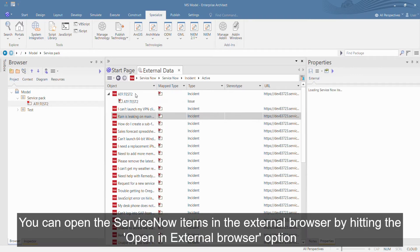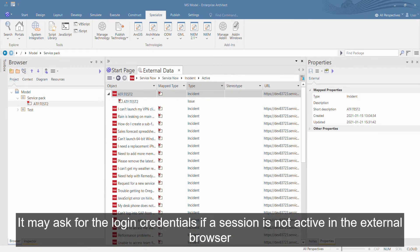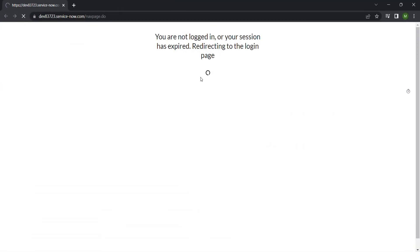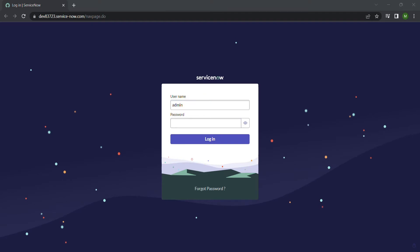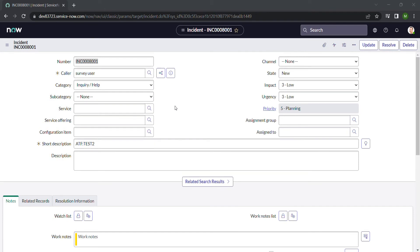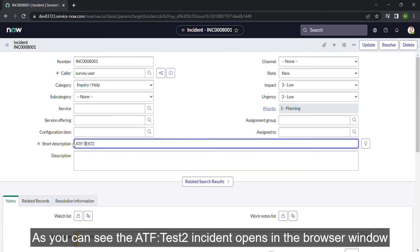You can open the ServiceNow items in the External Browser by hitting the Open in External Browser option. It may ask for login credentials if a session is not active in the External Browser. As you can see, the ATF Test 2 incident opens in the Browser window.